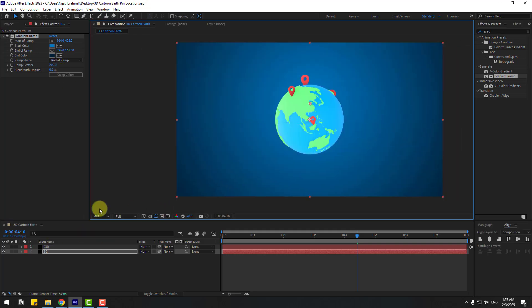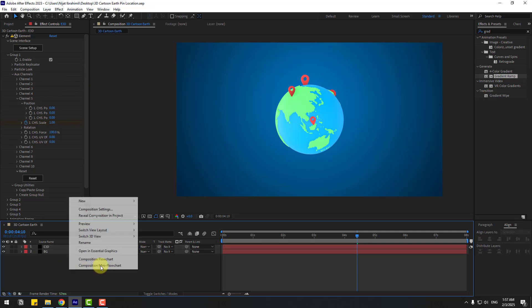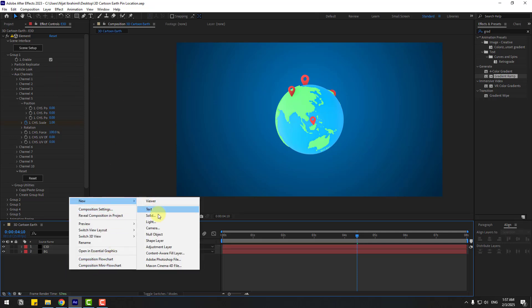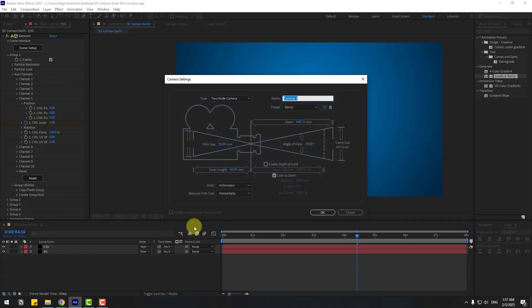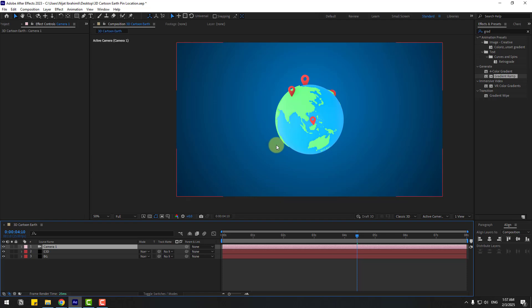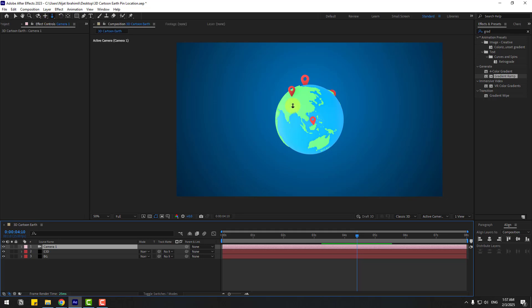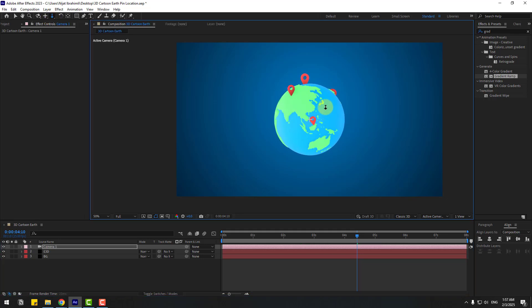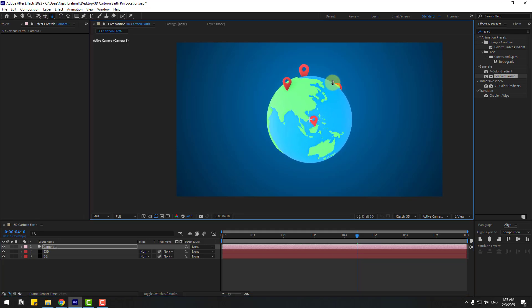Select the Elements 3D layer. Let's create a new camera — click OK — and press C. We can control camera movements with these three icons or press C on the keyboard. Let's zoom in a bit.